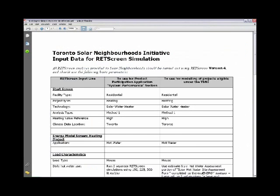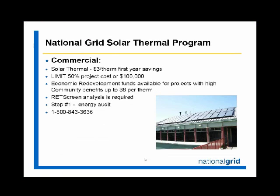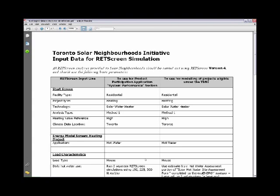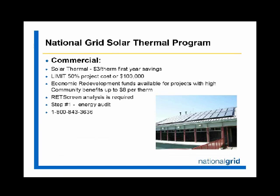A municipal example: the city of Toronto had a project involving solar hot water systems where RETScreen analysis was mandatory in the application process — over 100 systems were installed. Finally, in the utility category, National Grid, a UK-based company and one of the largest utilities in the United States, requires the use of RETScreen for its commercial solar thermal rebate program covering solar hot water heating, solar space heating, and high temperature process applications. Their slide clearly states that RETScreen analysis is required.